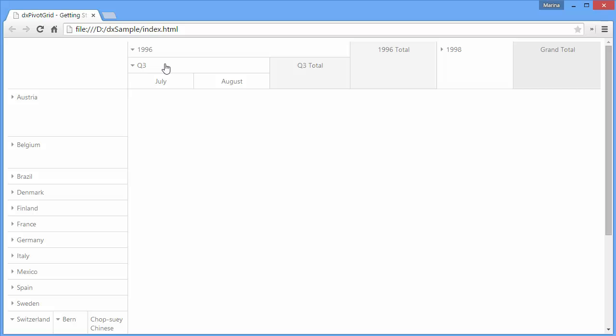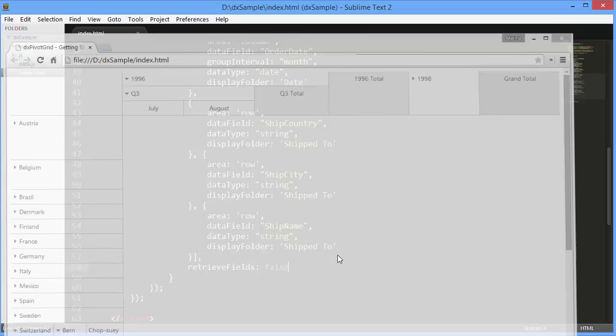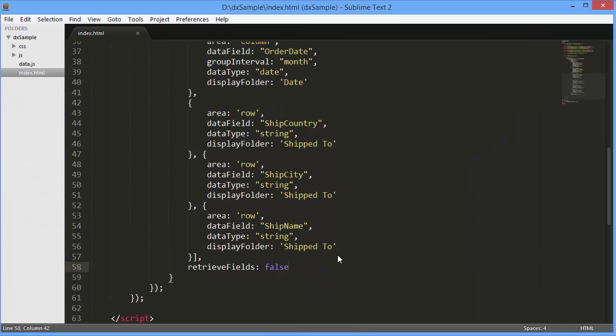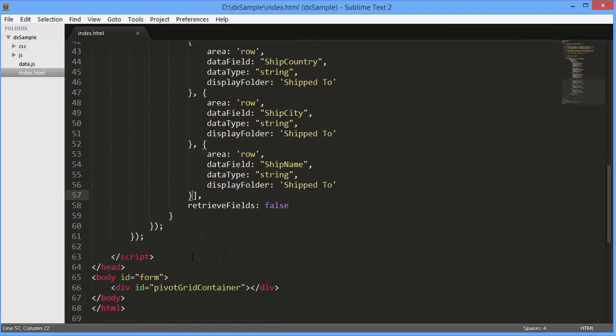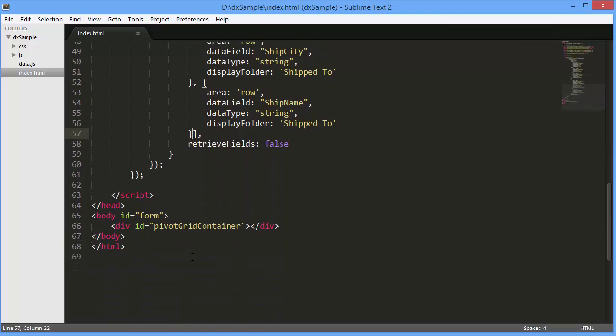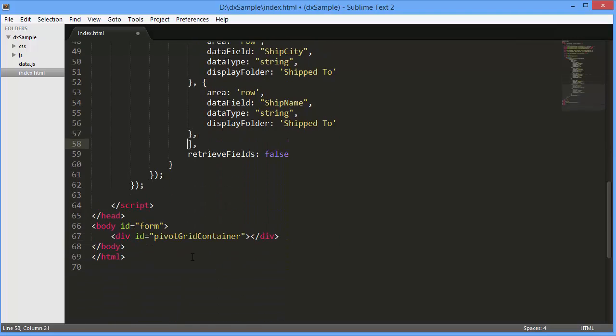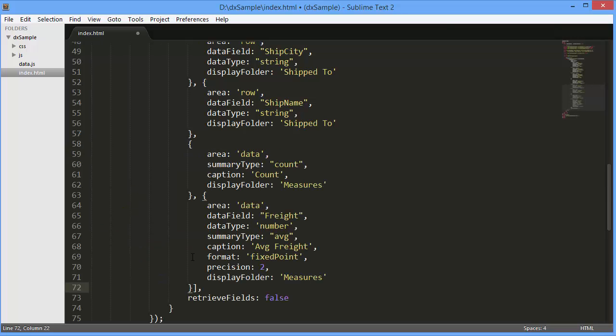Alright, I'm going to define data fields and get summary values calculated in the conditions defined by the header items. To do this, I'll define the average freight and count measures.